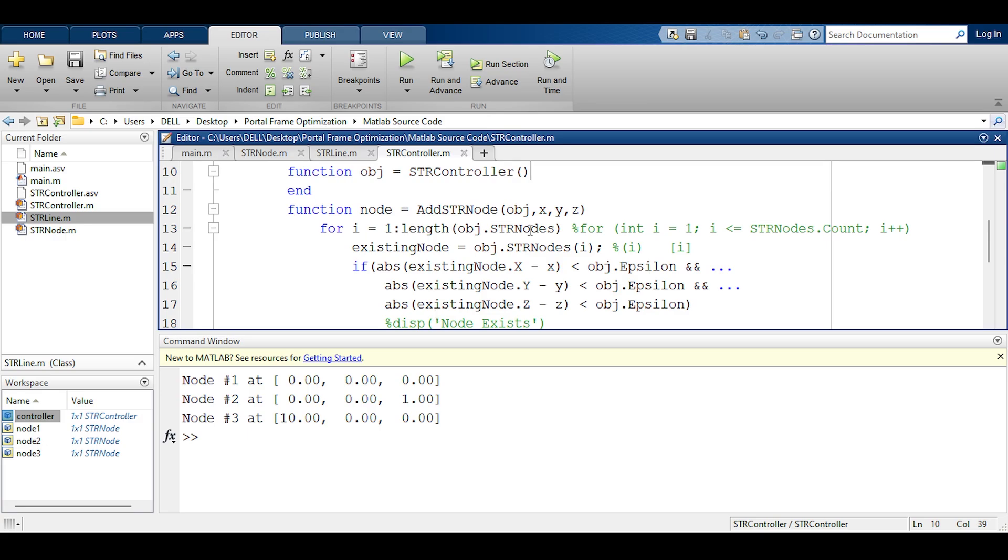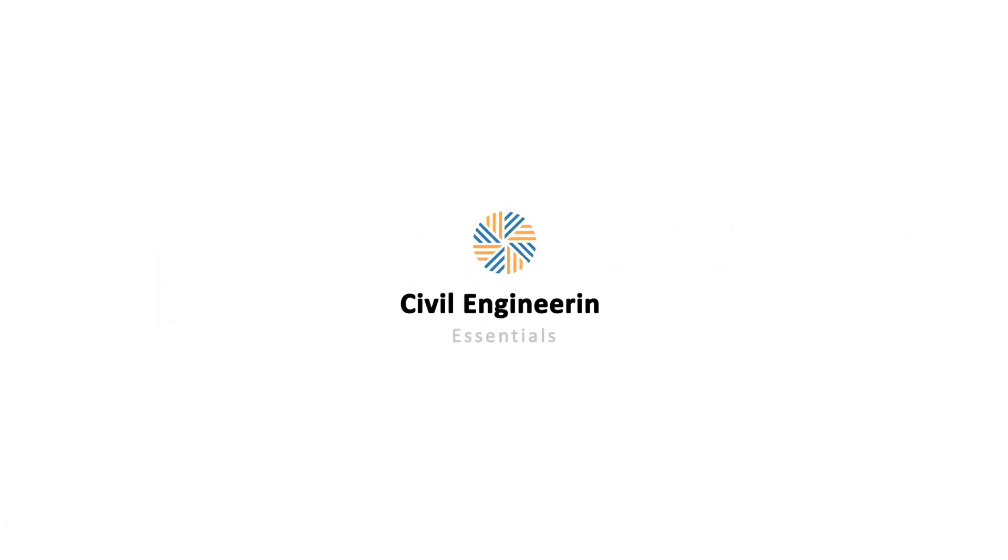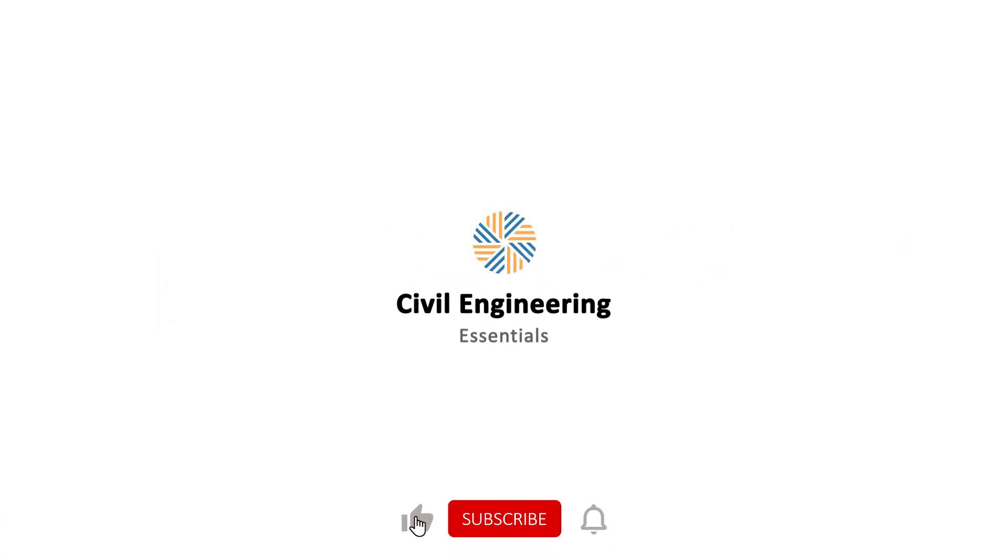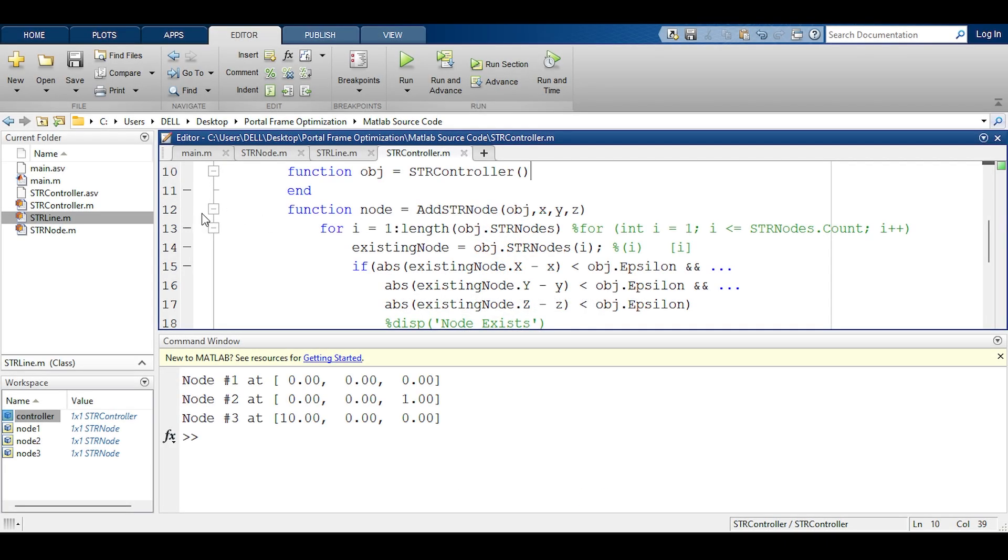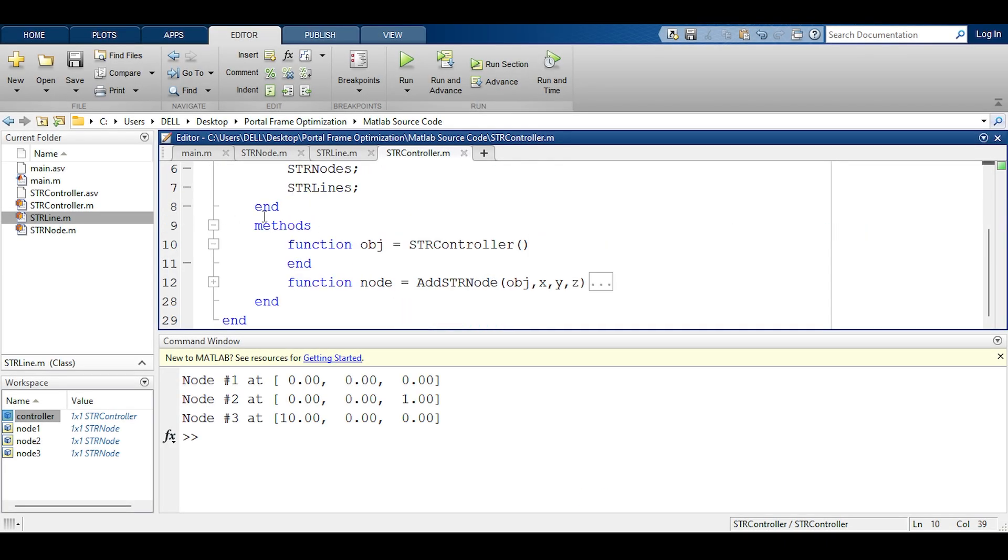Without further ado let's jump into the video. So sit back, relax and enjoy the show. All right, now I will collapse this function because I know what this does, using this plus button here.